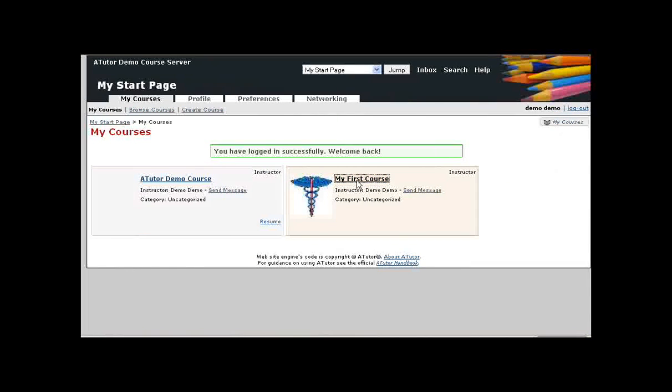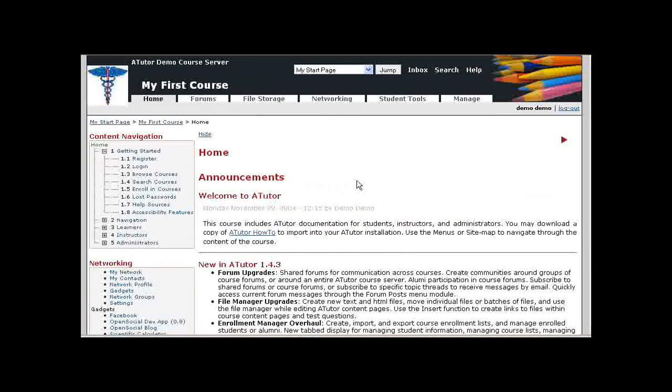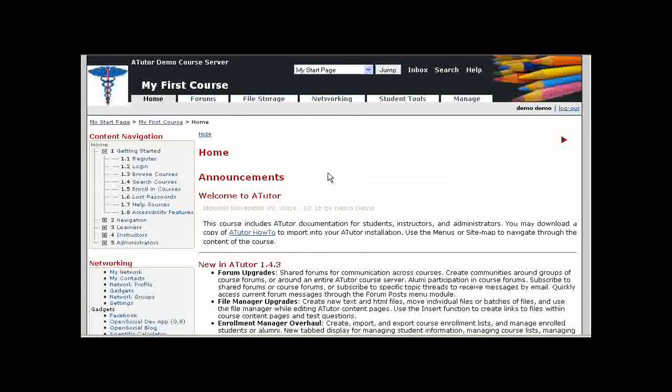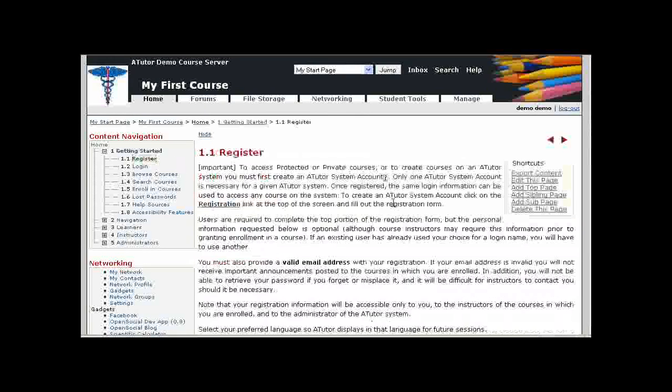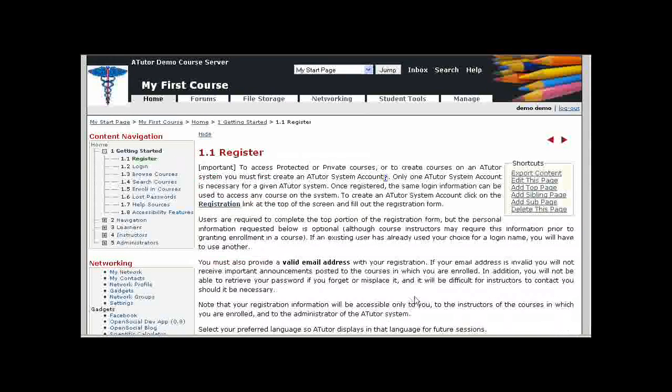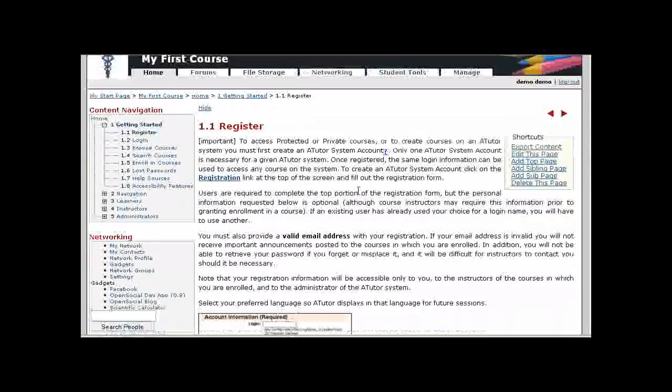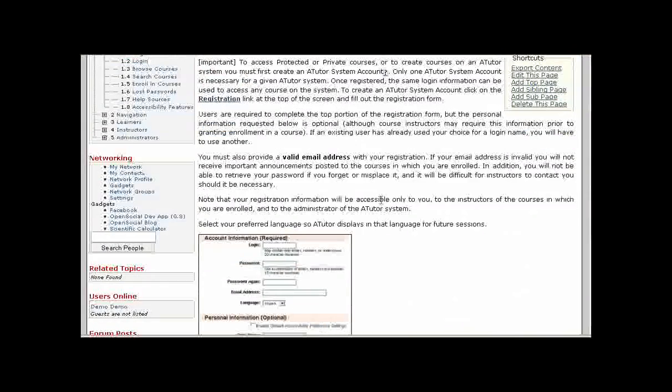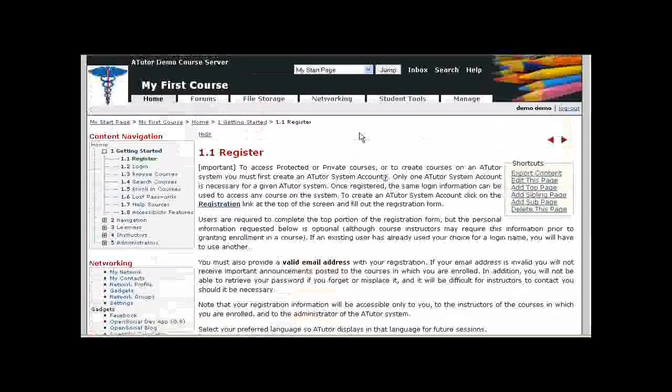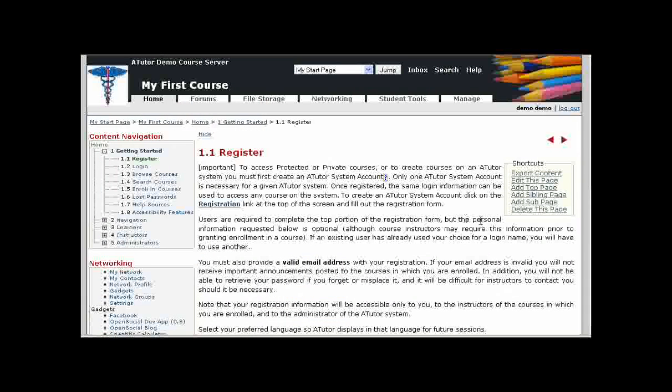As an instructor, I have several different ways of adding content to my course. I can manually create content. This is an example of a simple content page. In this case, it's just text and images, but it can be just about anything that you can display over the internet.